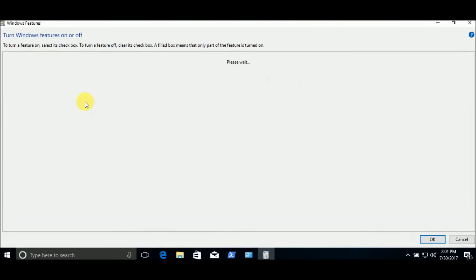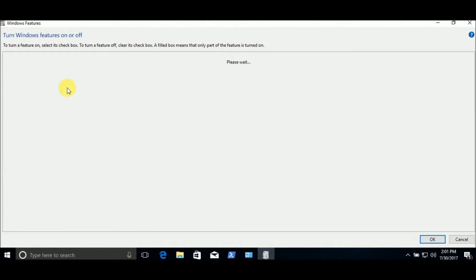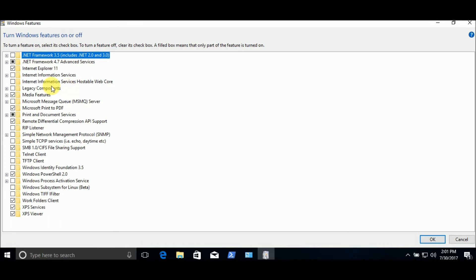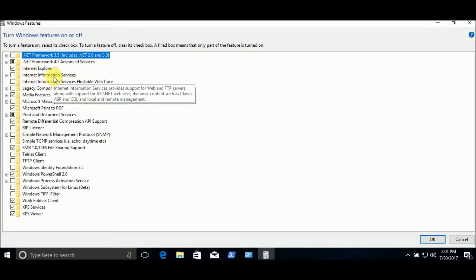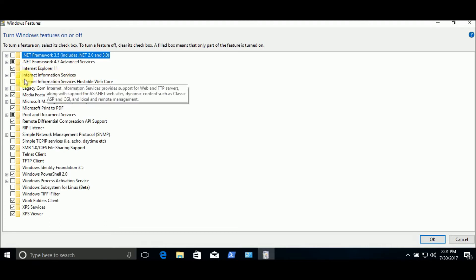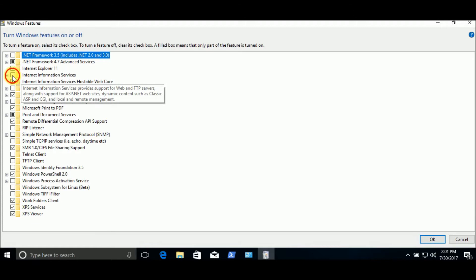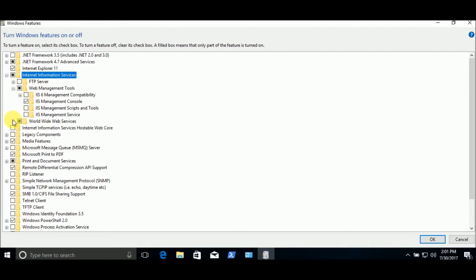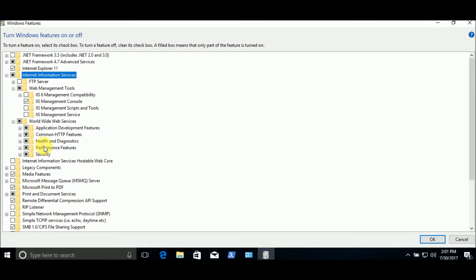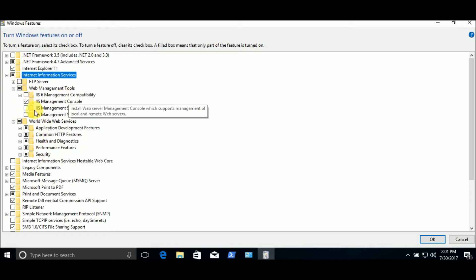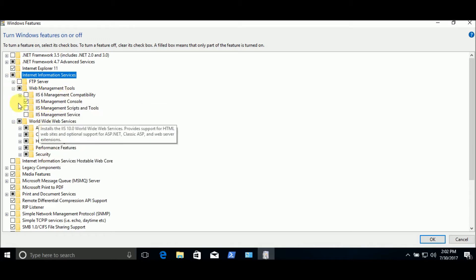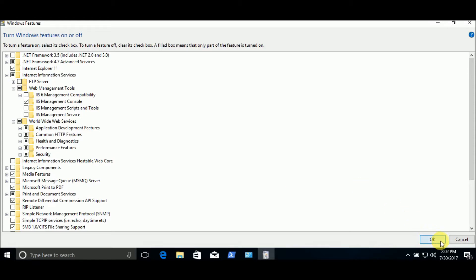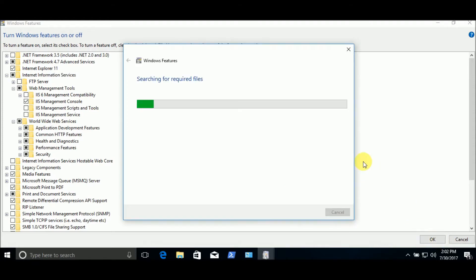Let's expand this. And we will choose Internet Information Services. Check. As you can see, these are all checked except these ones. Say OK and let's wait.